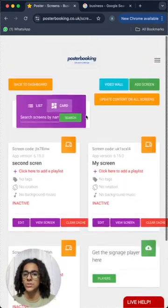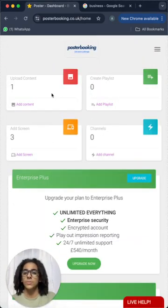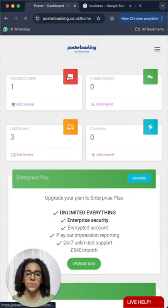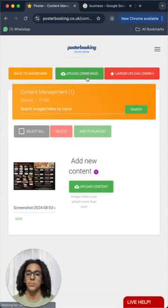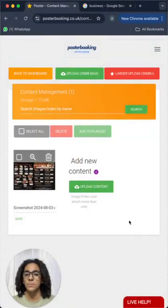You can connect multiple screens and then upload your content from here and press upload and select any image that you have.